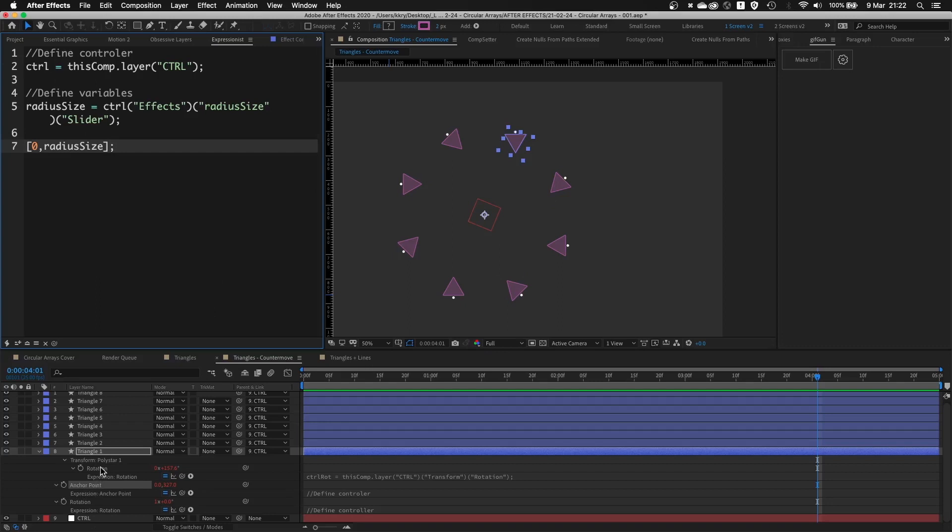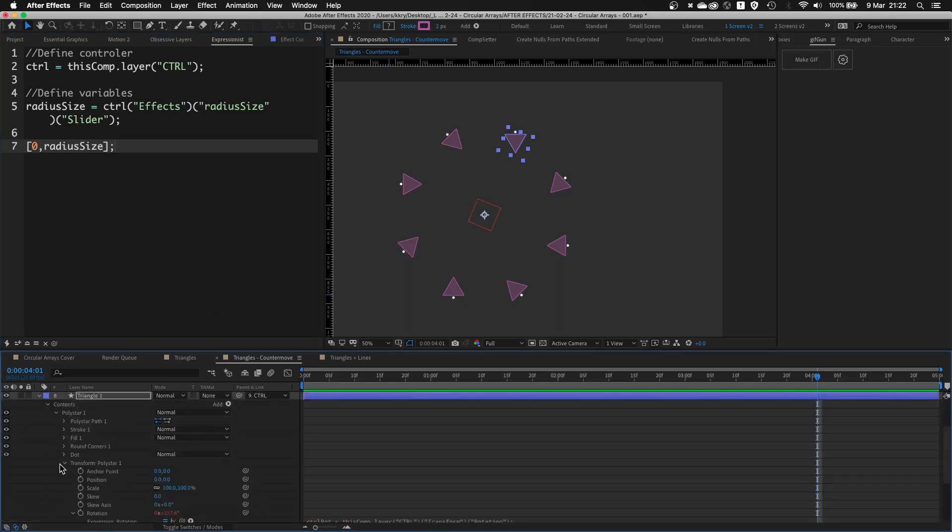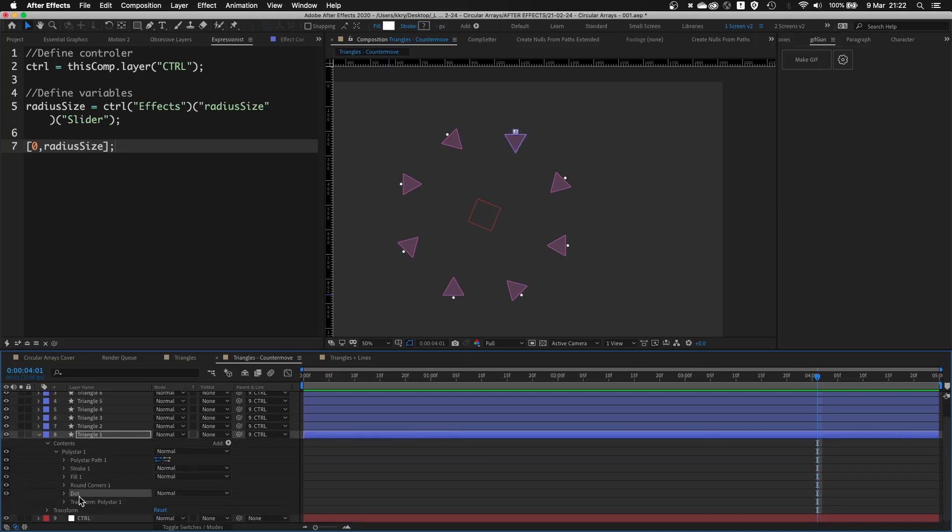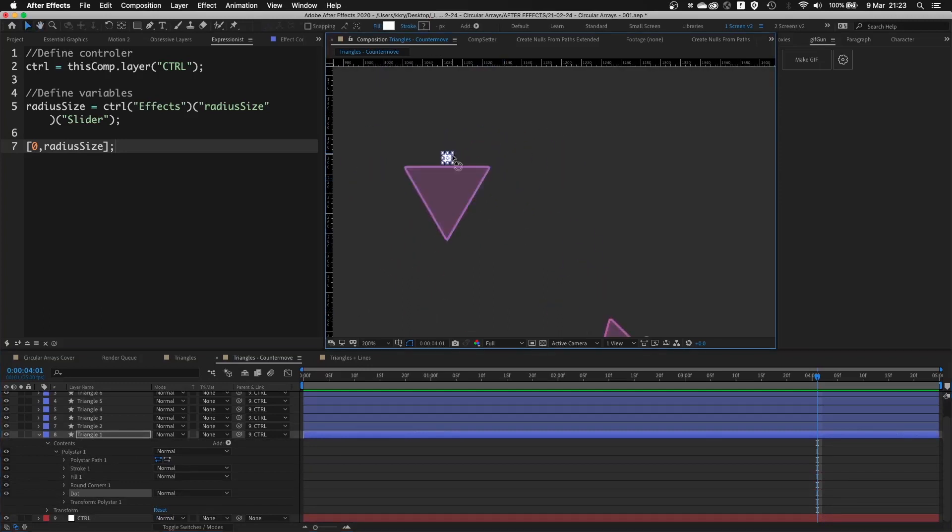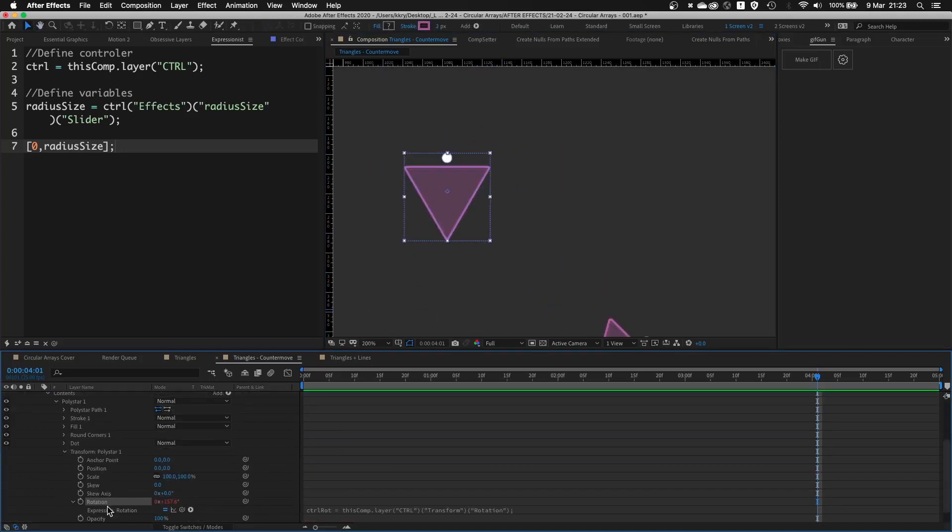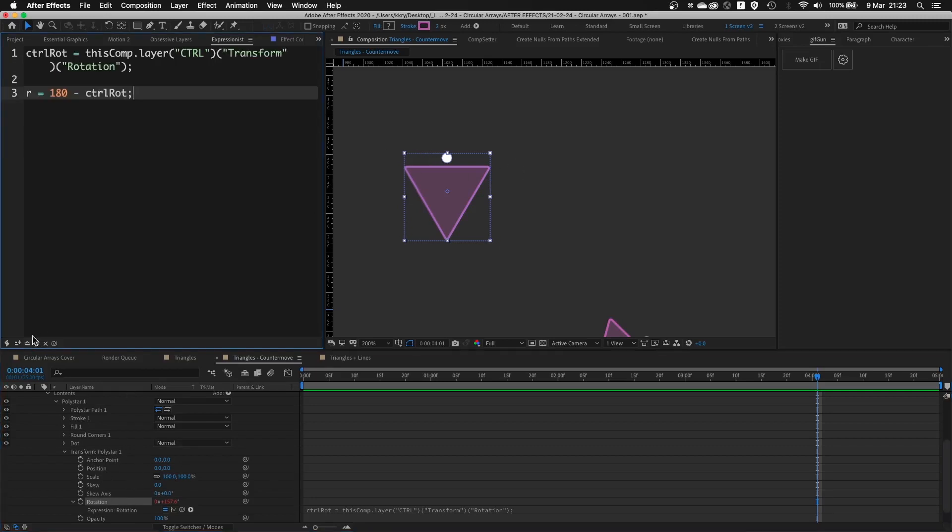In the shape layer, you have a bunch of other properties. The dot itself is the little object. If I just zoom in over there, I added expression to the rotation property of the triangle itself. And it looks like this.